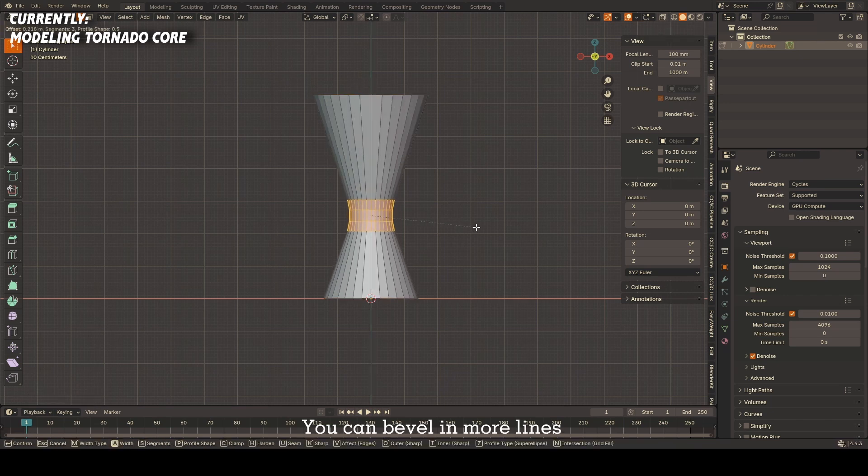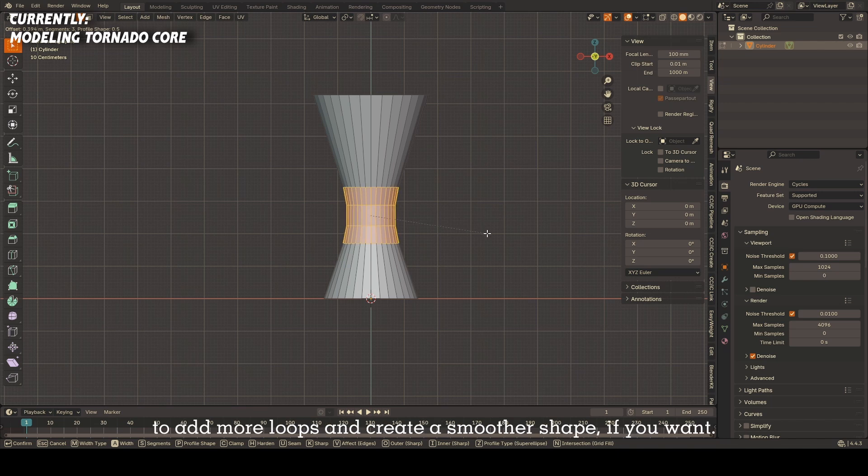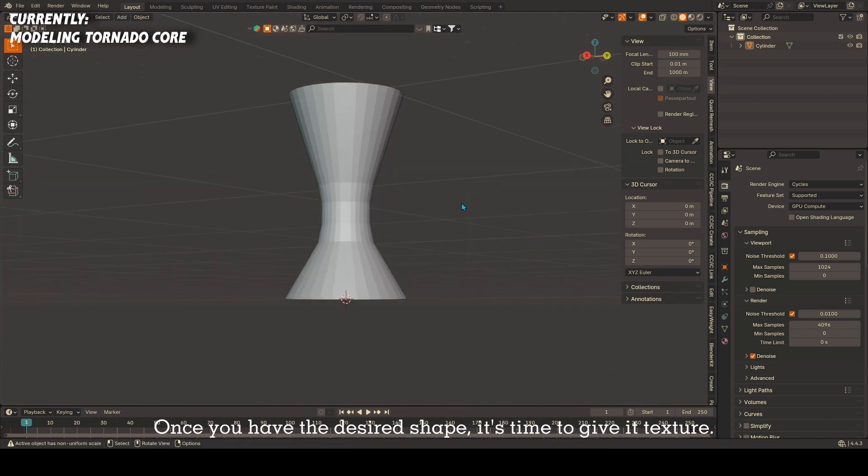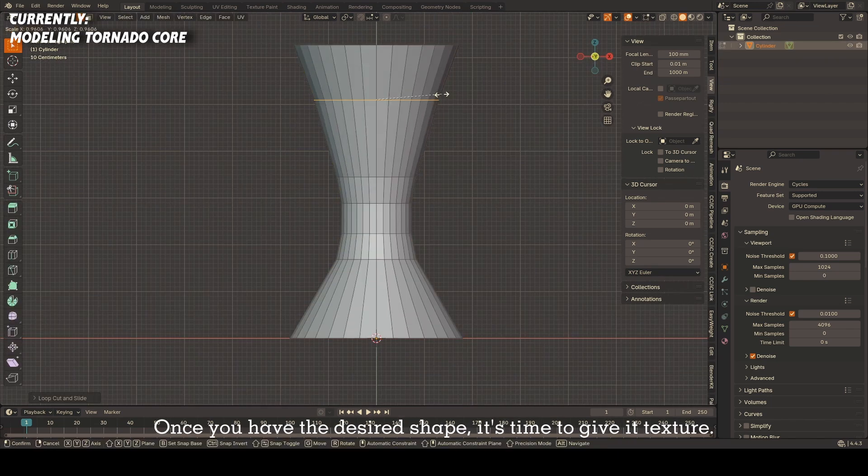You can bevel in more lines and add more loops and create a smoother shape if you want. Once you have the desired shape, it's time to give it texture.